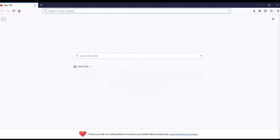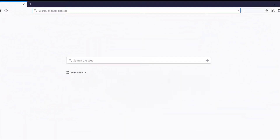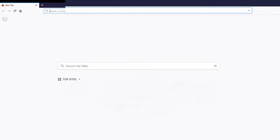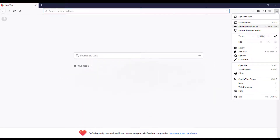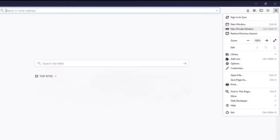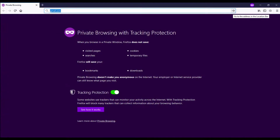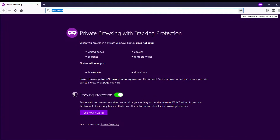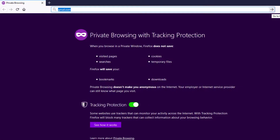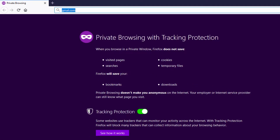First, open the browser — Mozilla Firefox or Google Chrome. In the Firefox browser menu, click on the upper right corner and select new private window mode. Then it will display a new page, and go to gmail.com. Next, create a new account to create a Gmail email account.